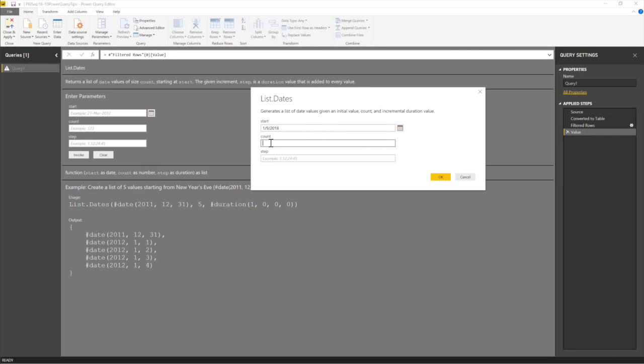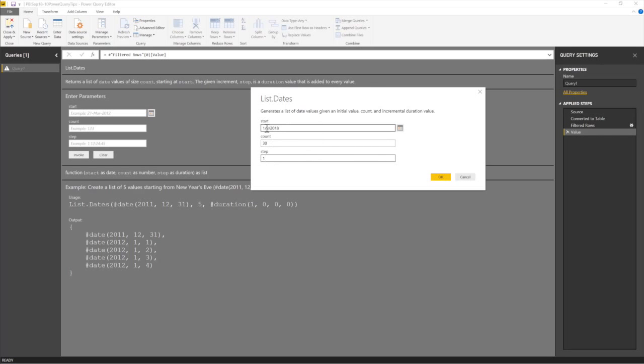Count, let's say we want to start, let's say I just want 30 days. 30 days. And then my step is one day each. So 30 days, starting from 1st of January, give me 30 days, one day per interval. Say okay.